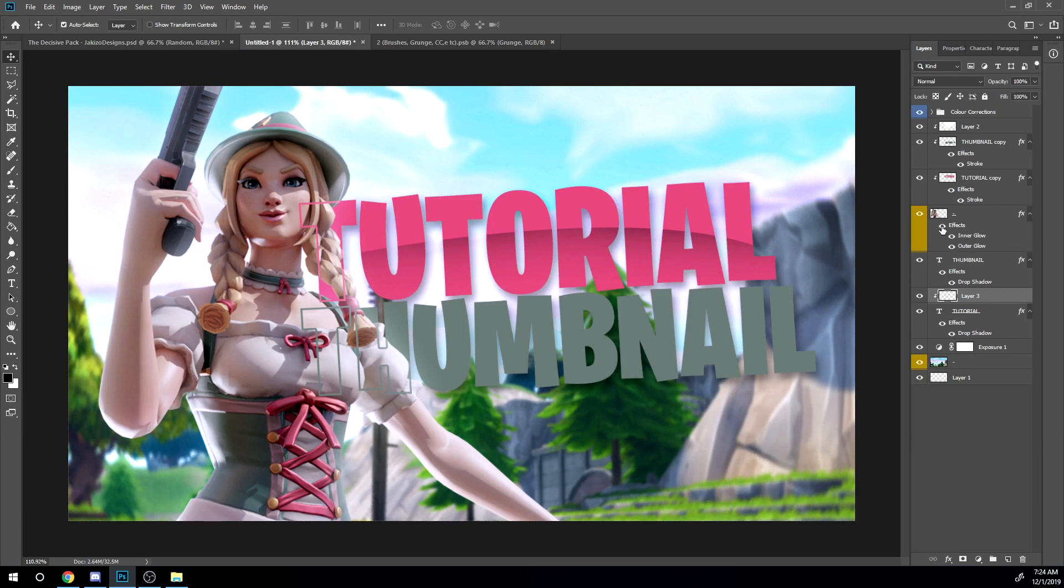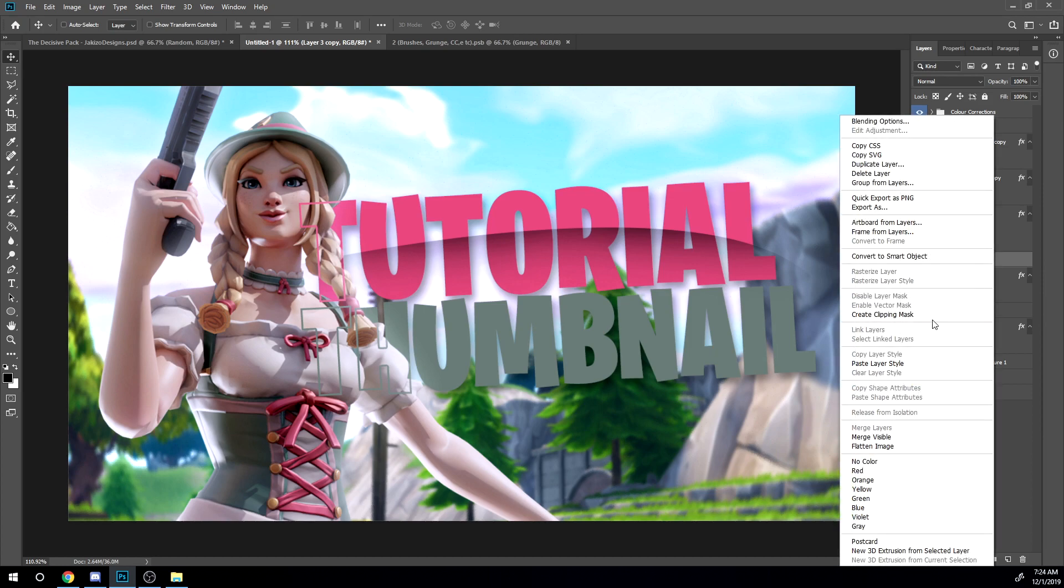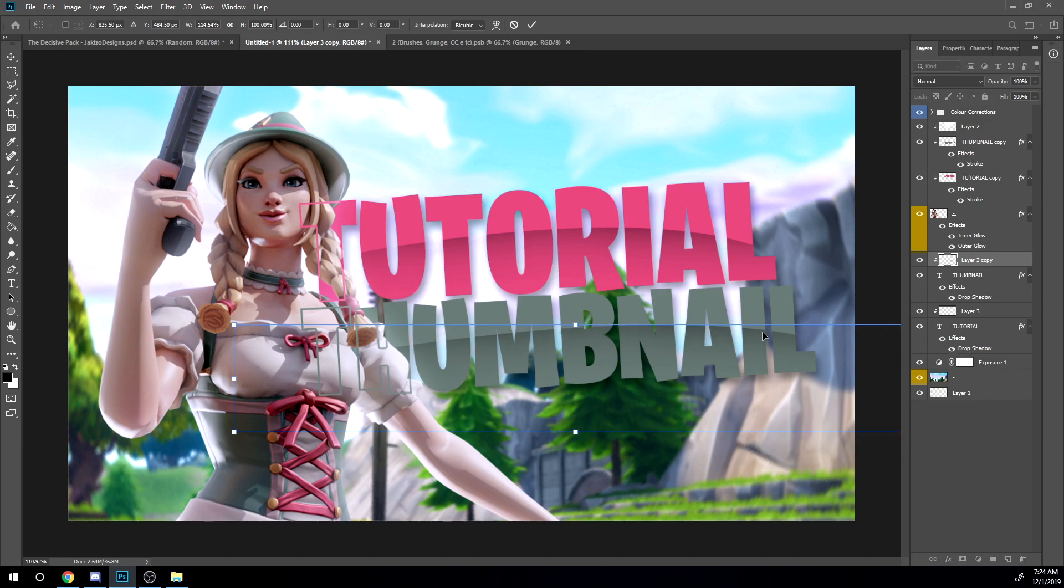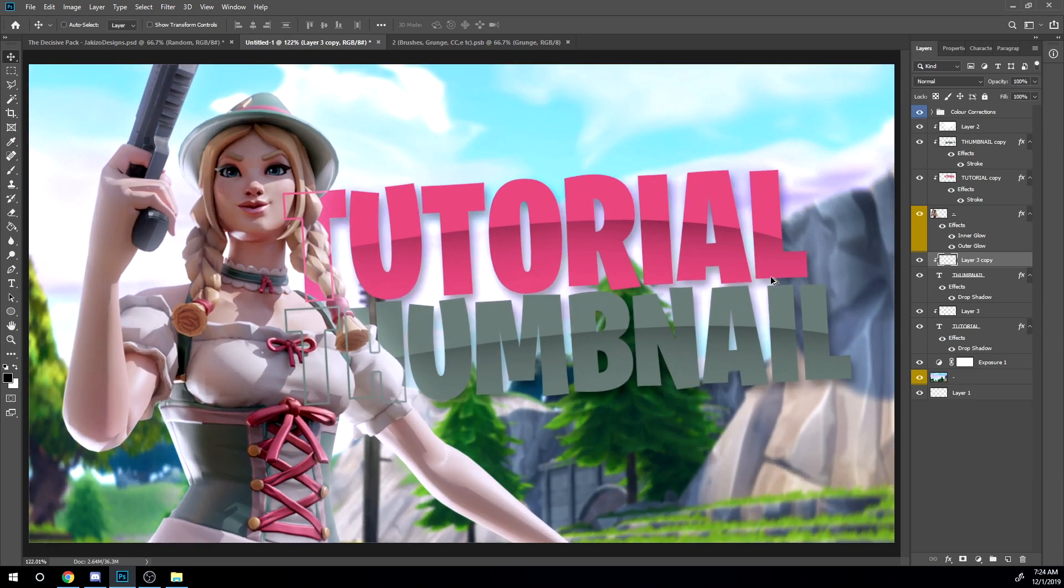As you see it looks like that now. So now what you can do is just duplicate that layer, drag it over the other text and then create clipping mask and just move it down. And then you can just adjust it to however you guys want. Like that.